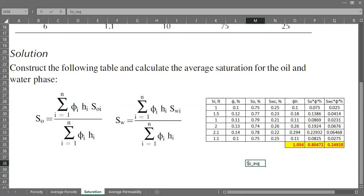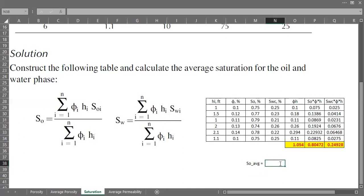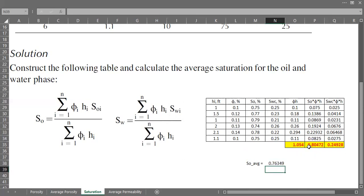For the average oil saturation, I'll call it SO_AVG — the porosity-thickness weighted average of oil saturation. We use the summation of the product of oil saturation, porosity, and thickness divided by the summation of the product of porosity and thickness. The result is 0.76.